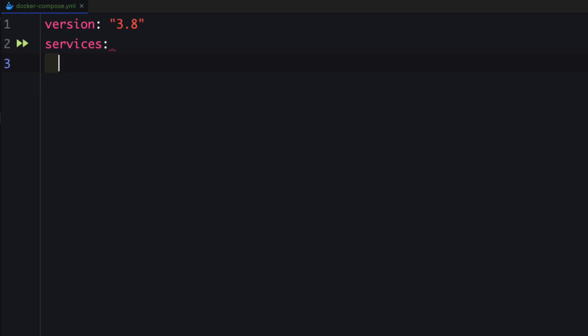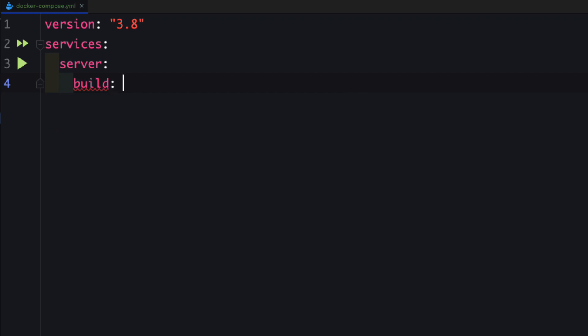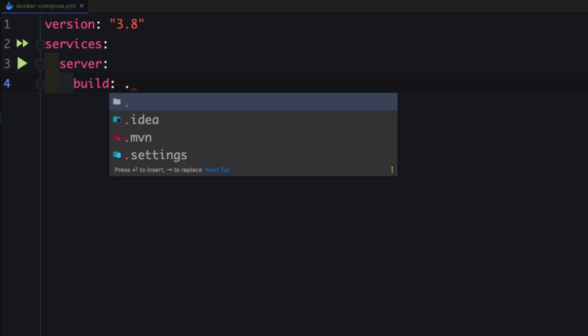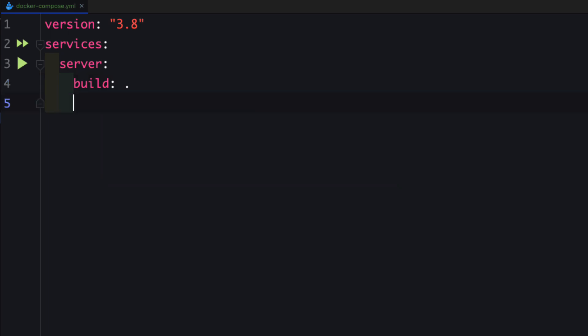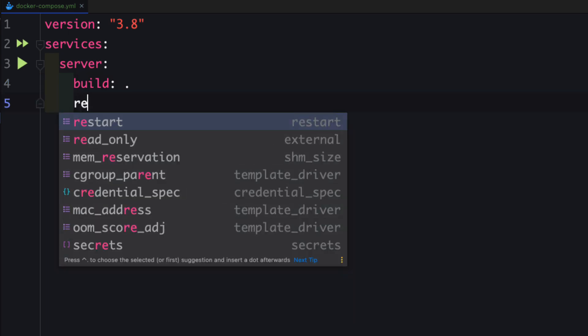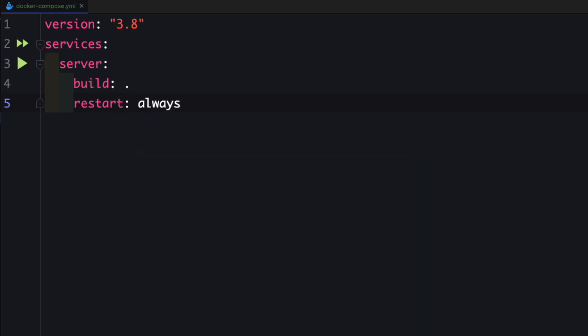Next we are going to add the services property. We have to specify all the services we are going to dockerize — two services: one is the MySQL database and the other is the Spring Boot application. I'm going to provide the name 'server' for the Spring Boot application — you can give any name you want. Inside this we add the build property, pointing to the current directory. Then we add the restart property, set to always.